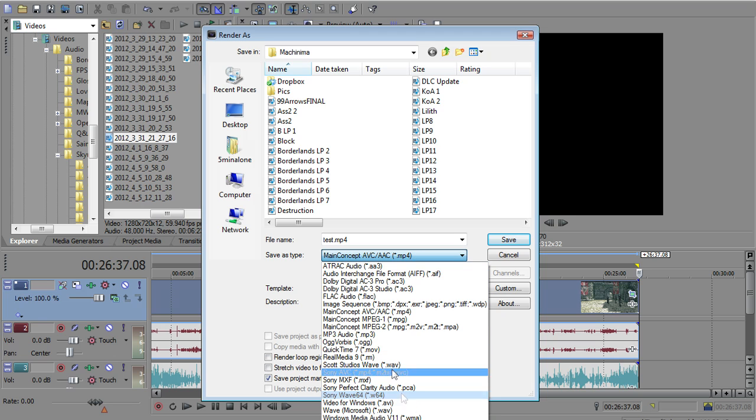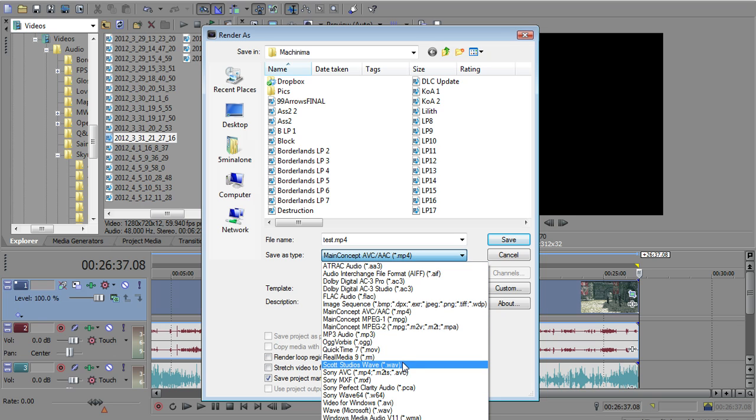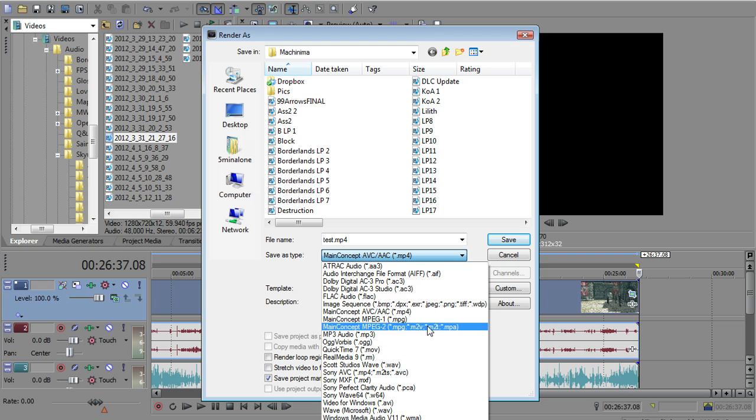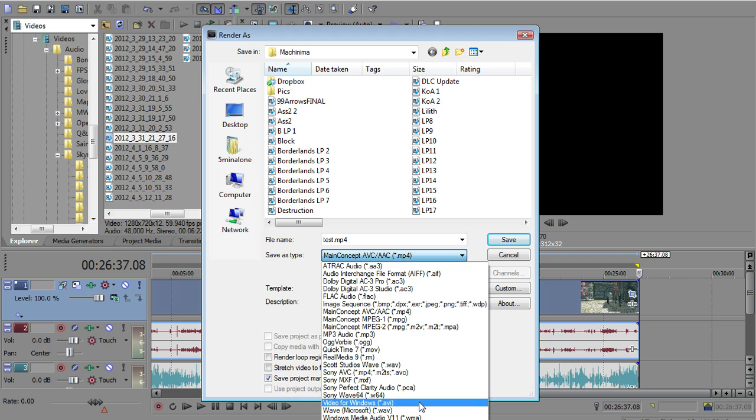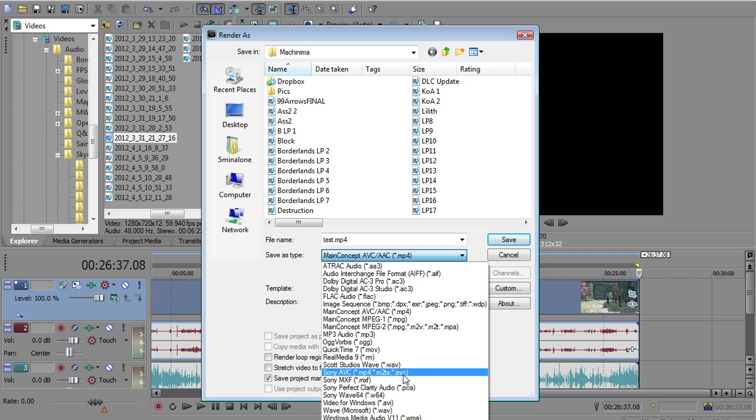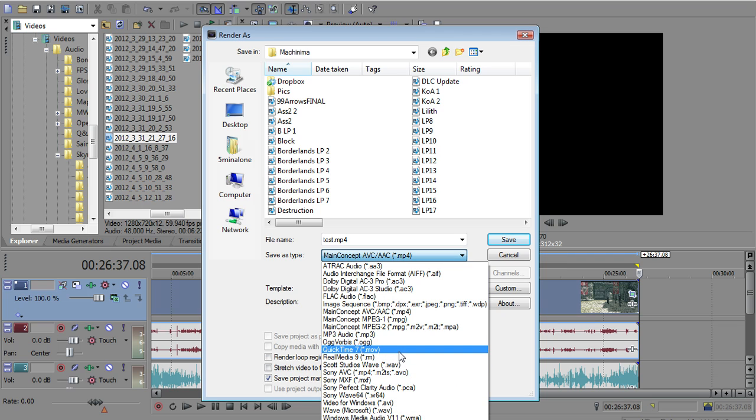You can use anything you want. For instance, Machinima accepts, let me see. I think MPGs, MP4s, they do not accept AVIs and they do not accept, what's the other one that people try to use? MOVs, they don't accept MOVs.